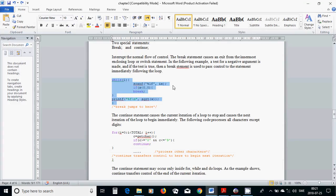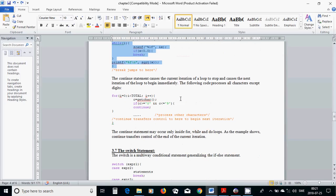What is the continue statement? The continue statement causes the current iteration of a loop to stop and causes the next iteration of the loop to begin immediately. I have a few codes here. I use a for loop with i as loop variable. It begins from zero until i reaches the value of total, and I increment each time with one.